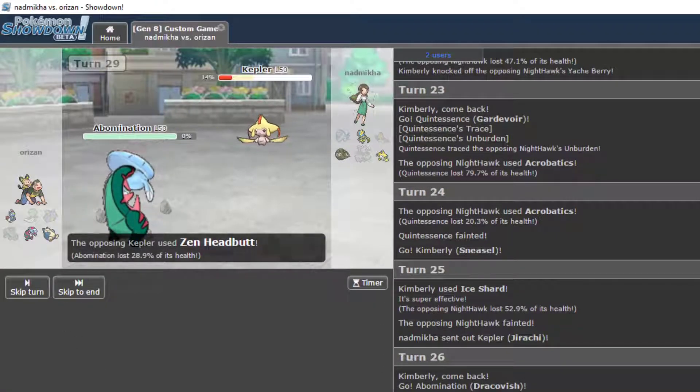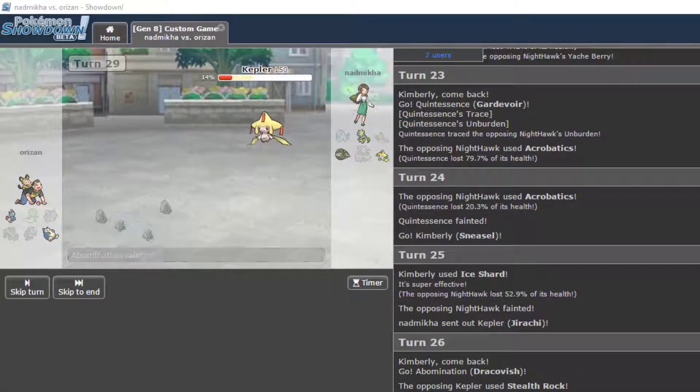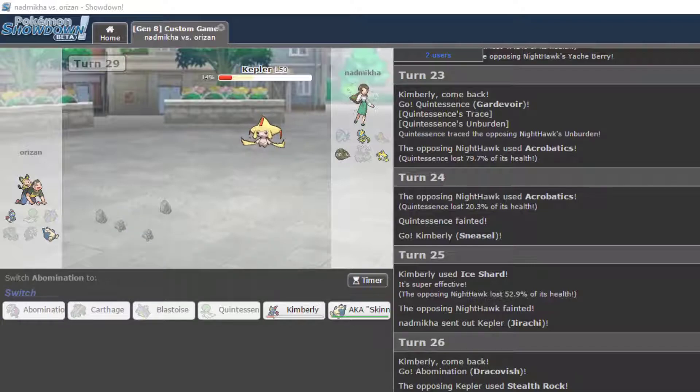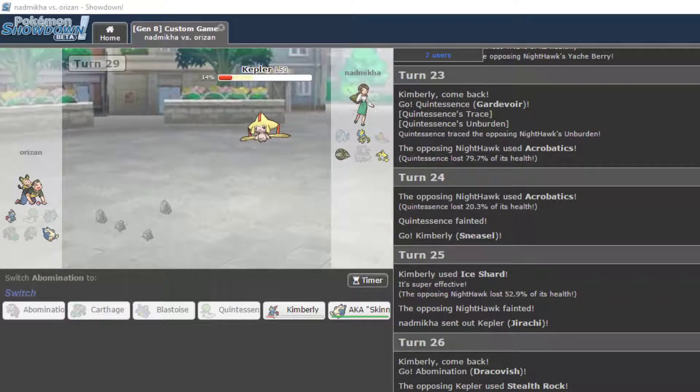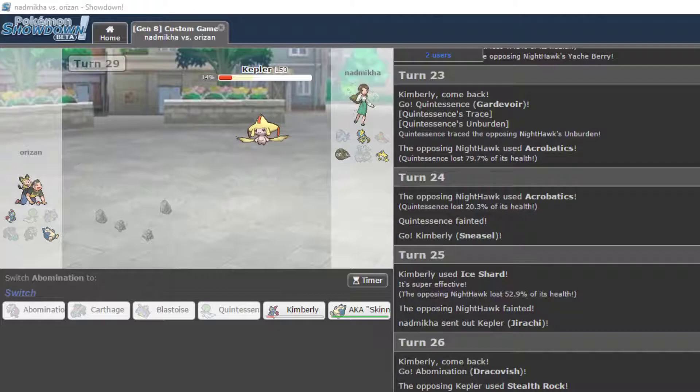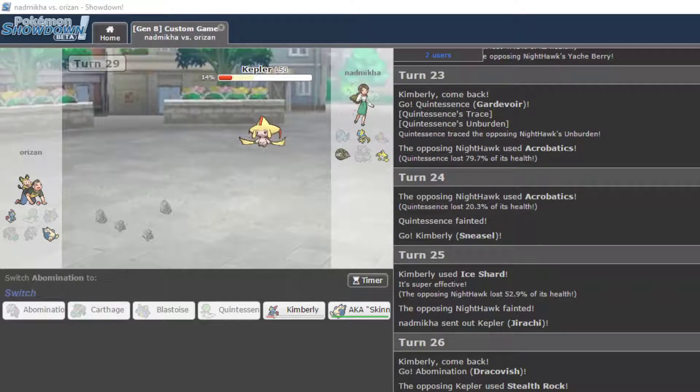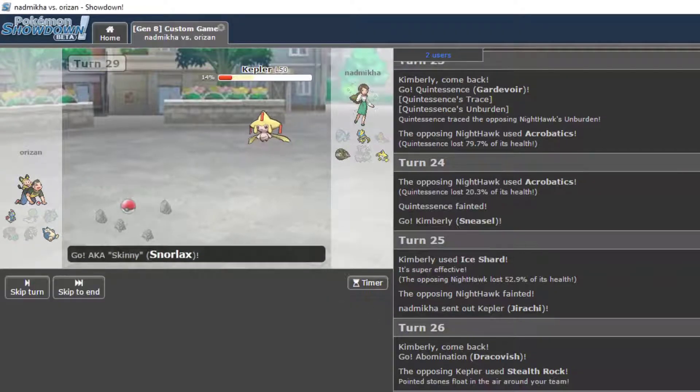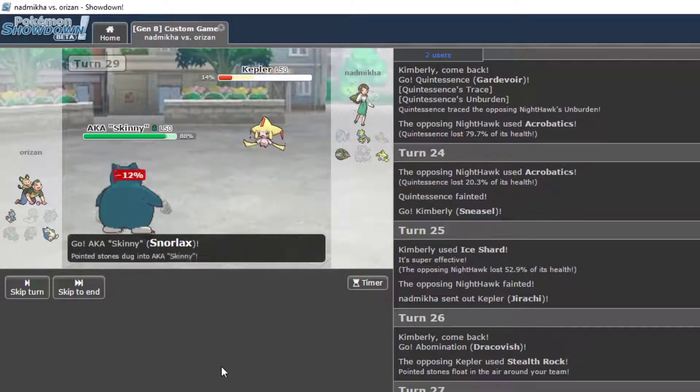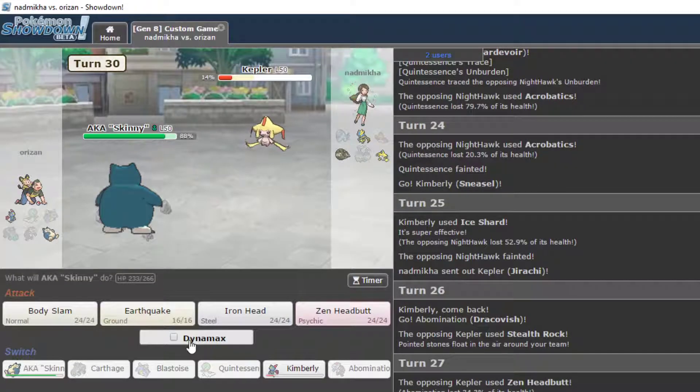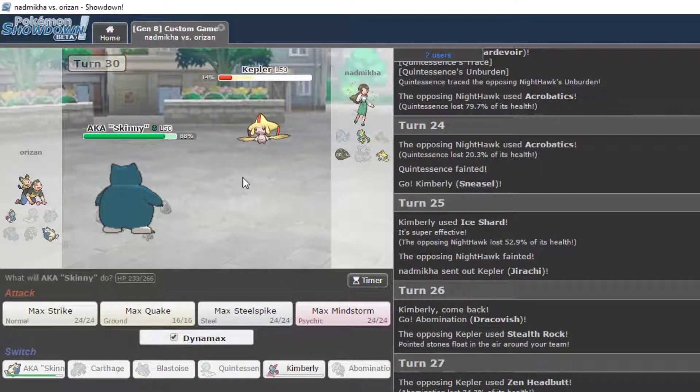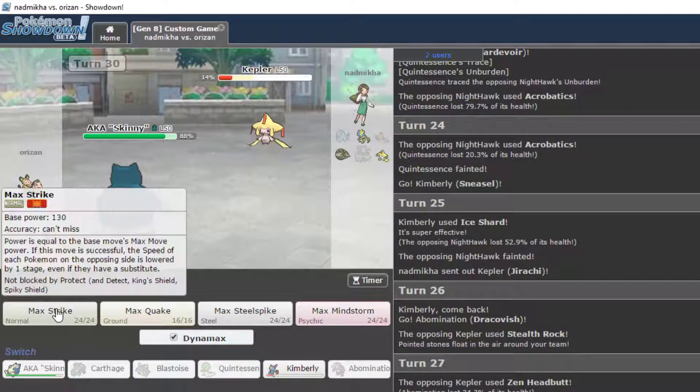Okay. Jirachi KOs Dracovish with Zen Headbutt. That stinks that that set didn't work. Here we go. Skinny. It's all up to Skinny. We're gonna G-Max. Oh, no!